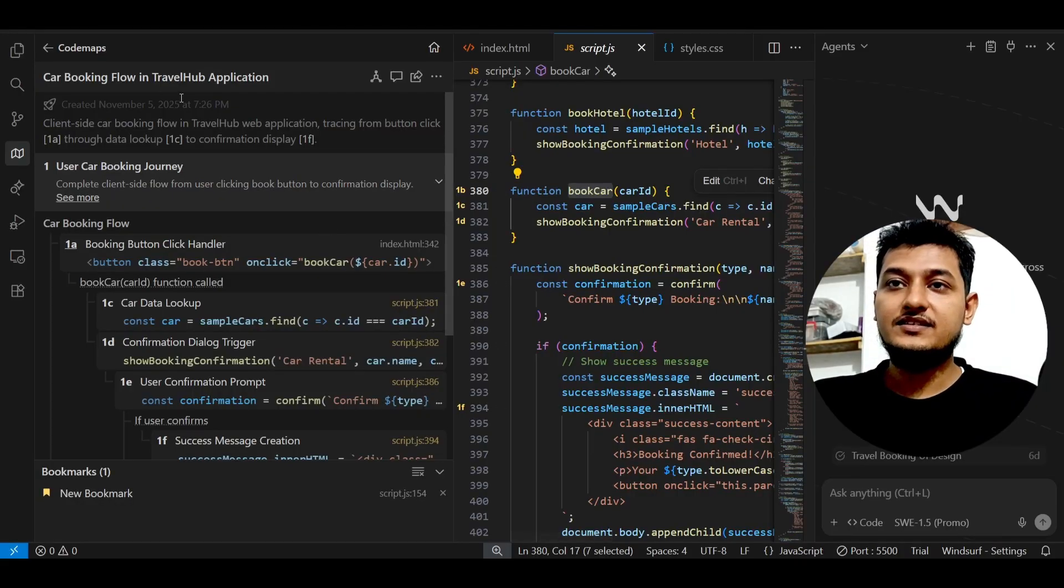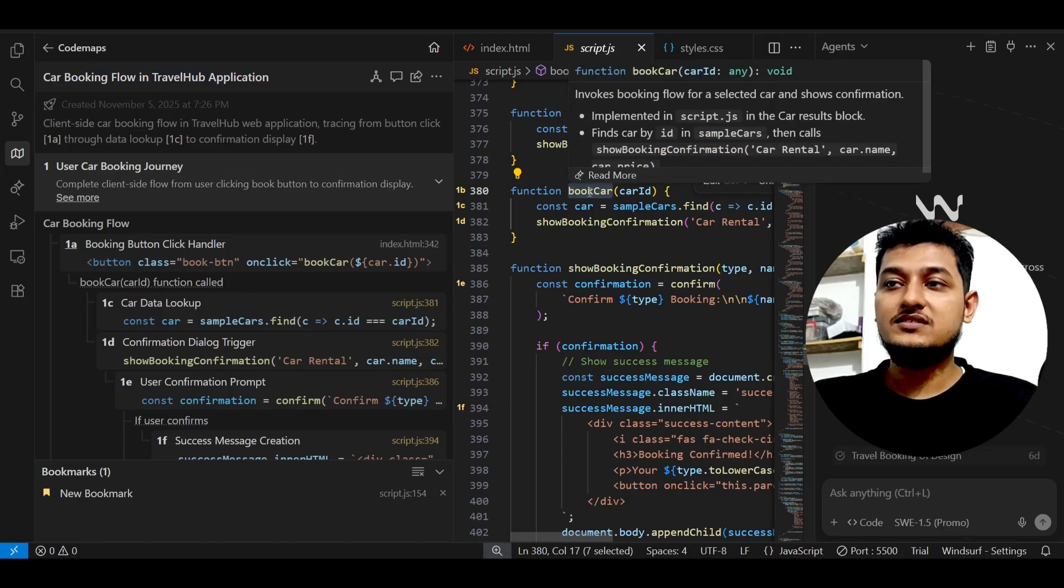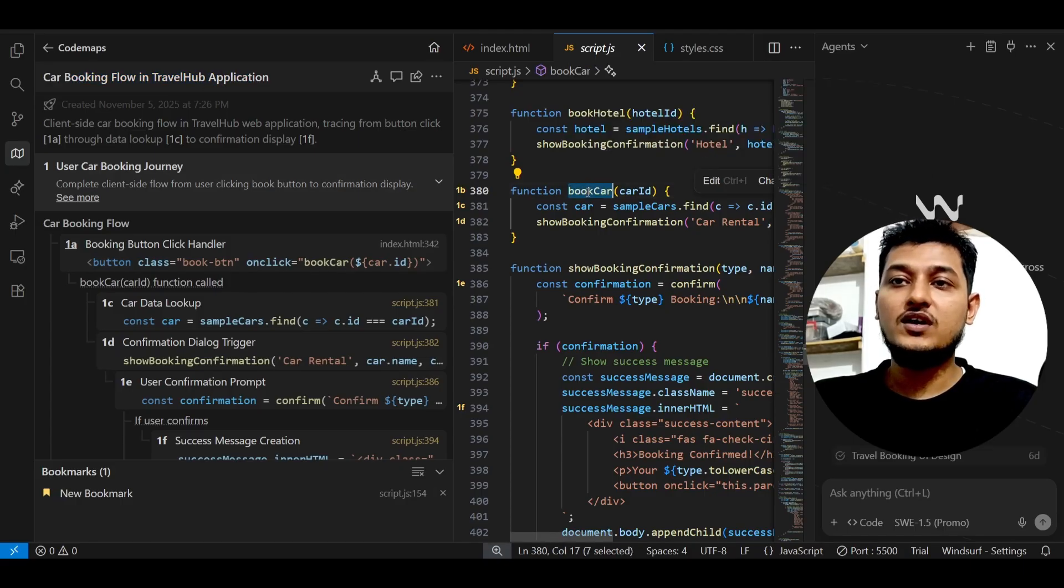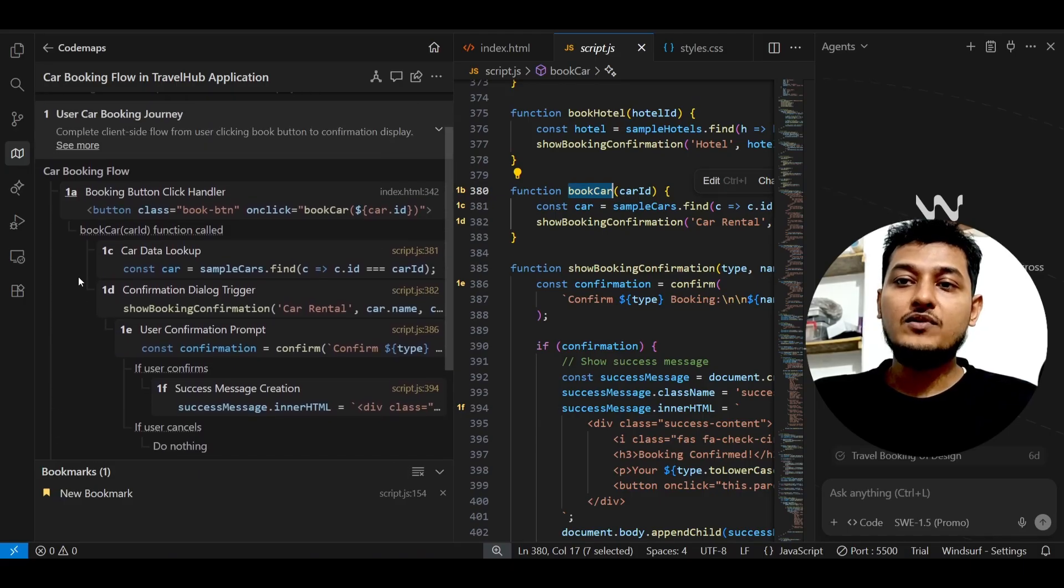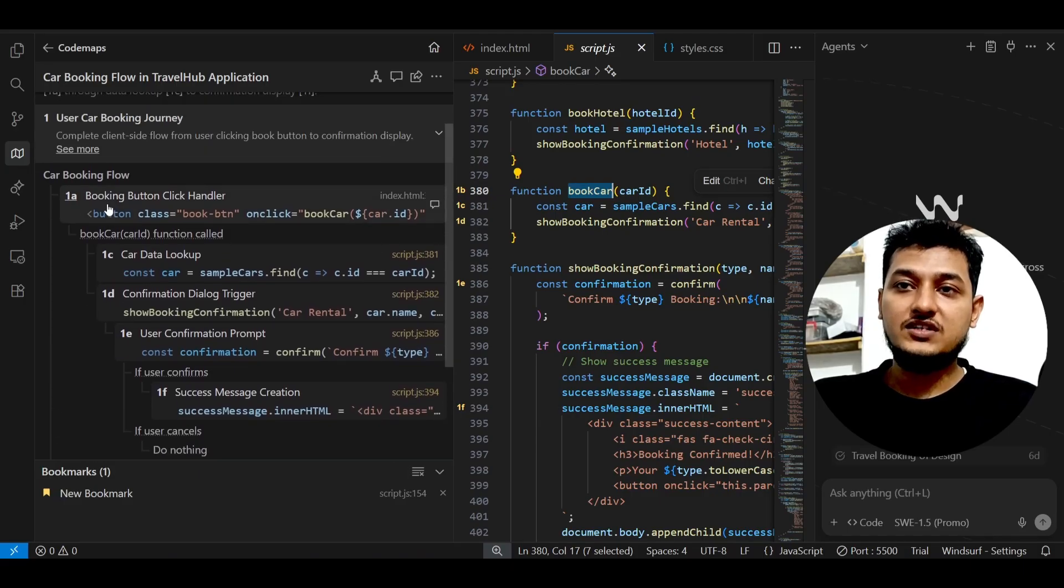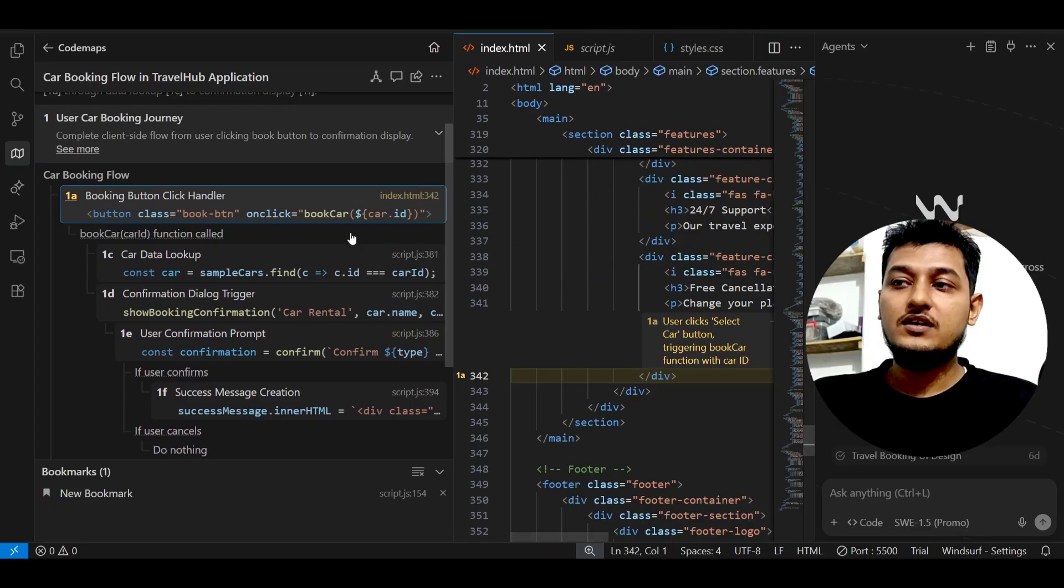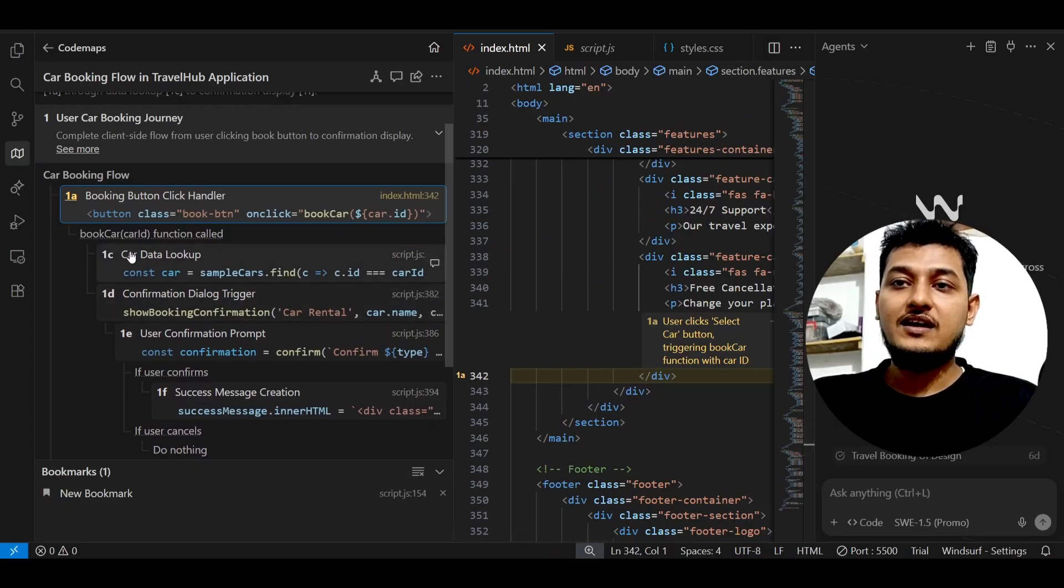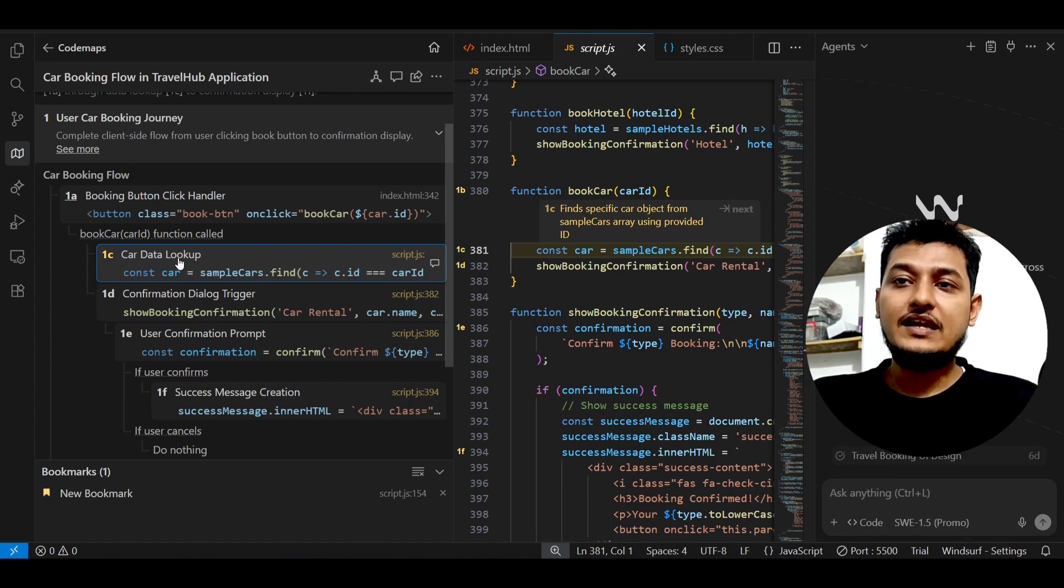Yes, here you see the car booking flow in travel application that I searched for, this bookCar function. Here you see that in the form of a tree-like structure, first you will click on this bookCar inside this HTML, and after that the bookCar function will be getting called.